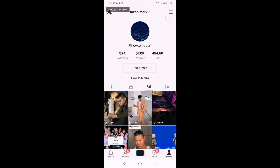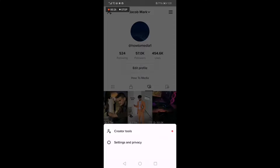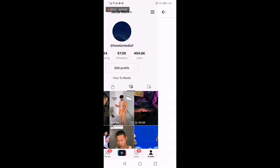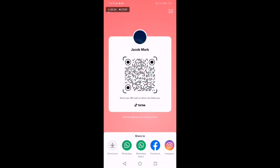Click on Settings and Privacy, and then you will find the QR code option right here. Click on it, and congratulations — you will find your QR code. Now all you have to do is click on WhatsApp down here and you will be able to share it to WhatsApp directly.